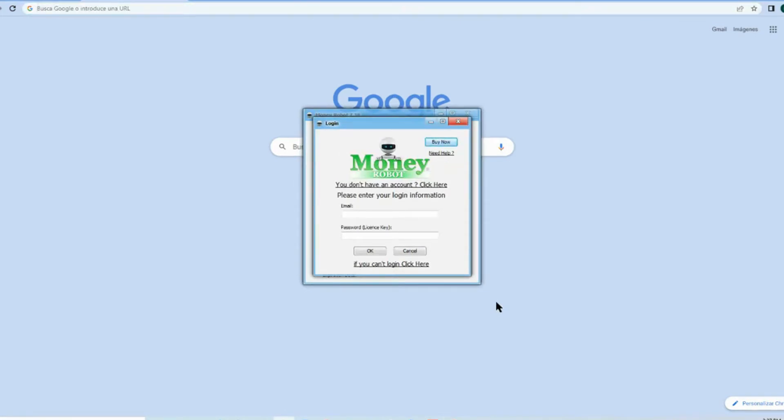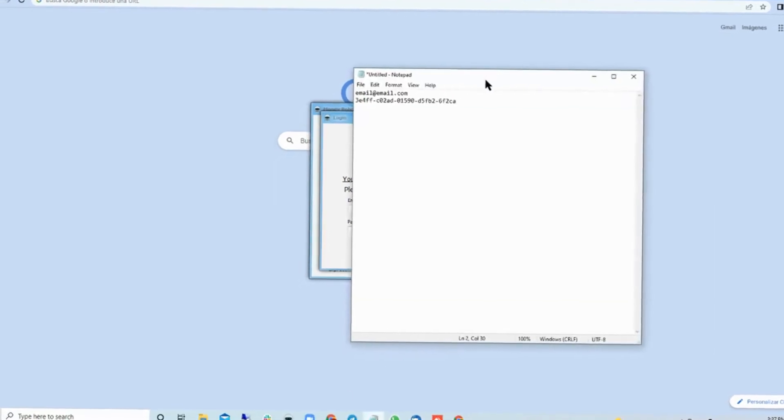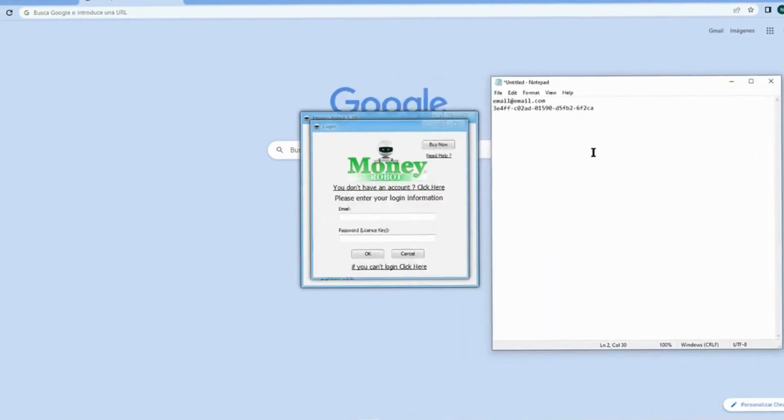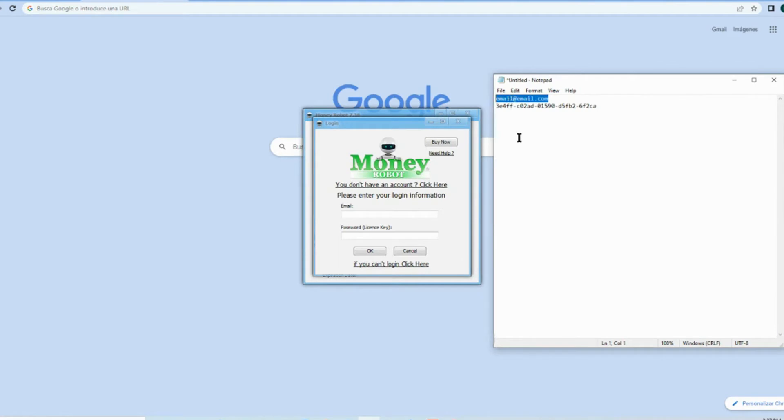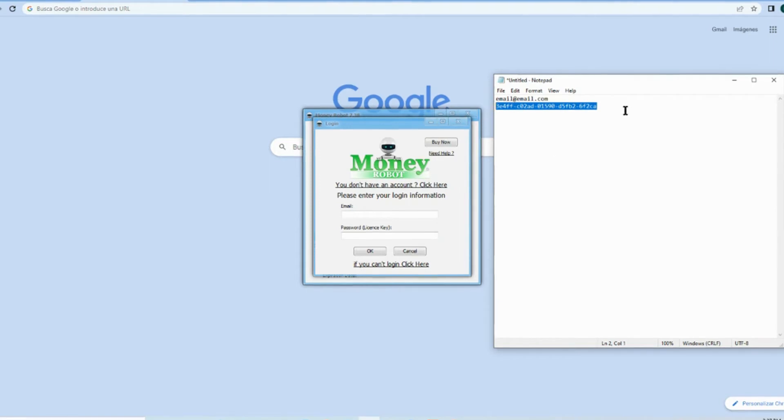Okay, I created this trial—email@email.com with this key license. What you need to do is make sure when you receive it, copy exactly without any blank space. Just as an example, if I do this...